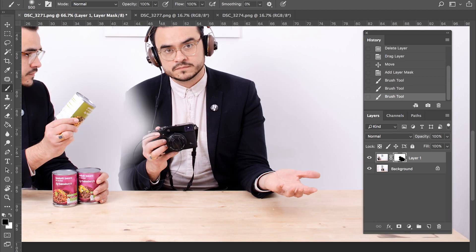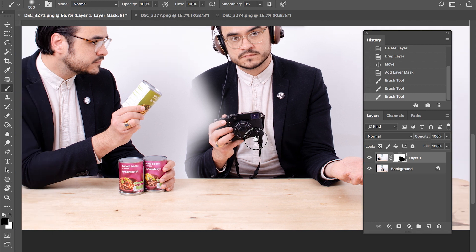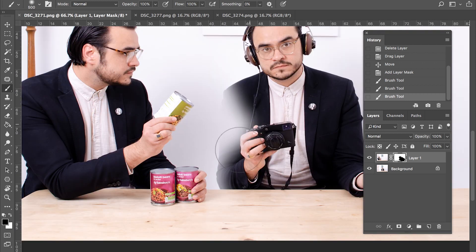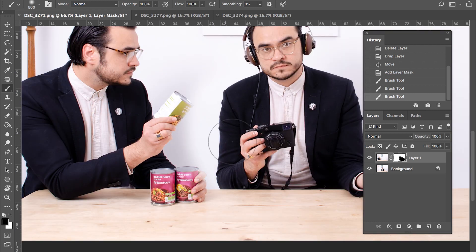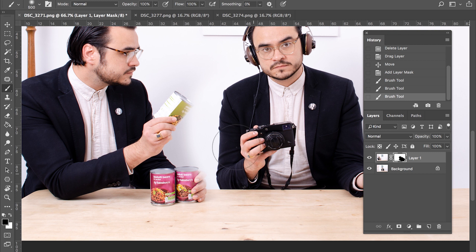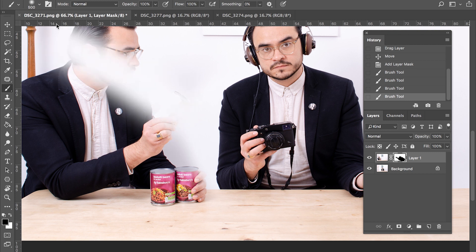Now, the reason that we use a layer mask over an eraser tool is because it gives us far more options if we make a mistake. Whoops.